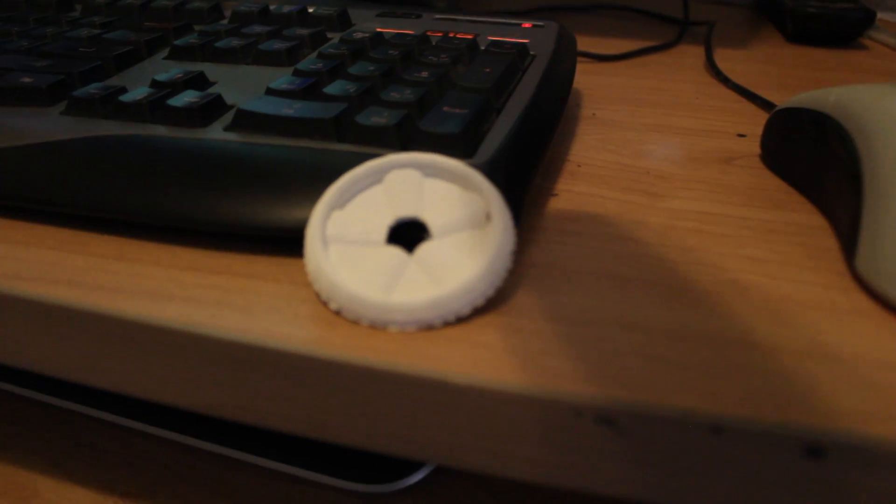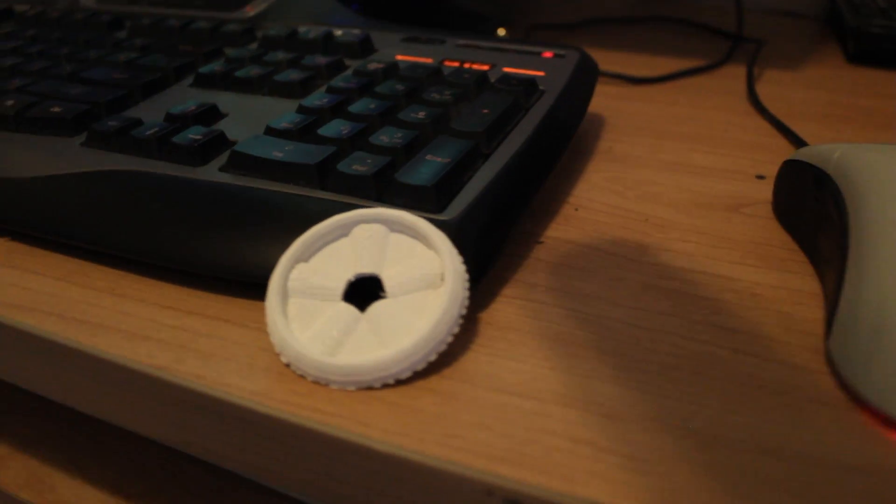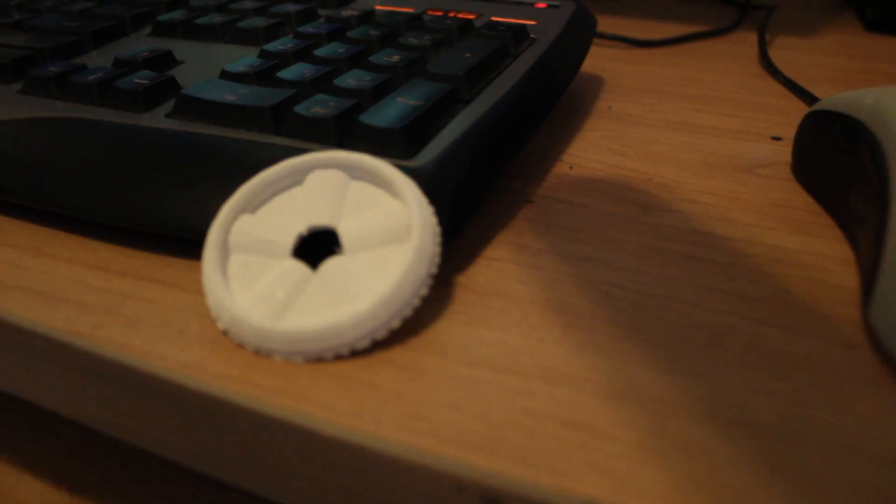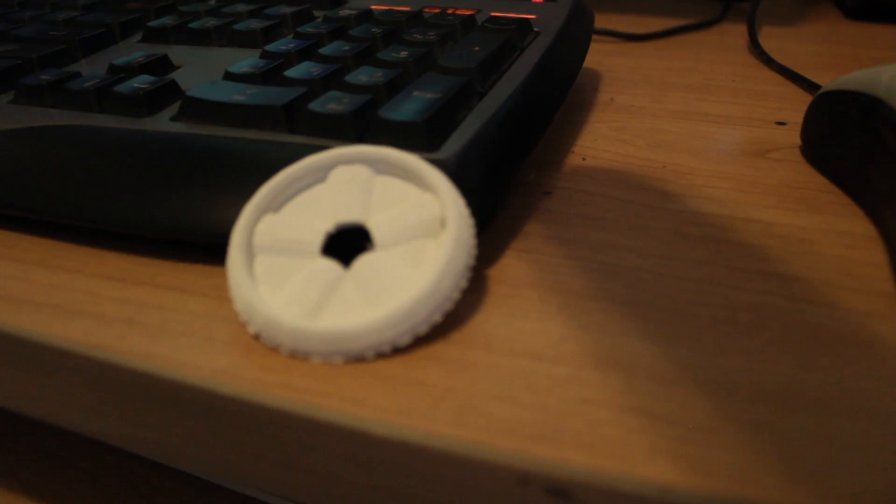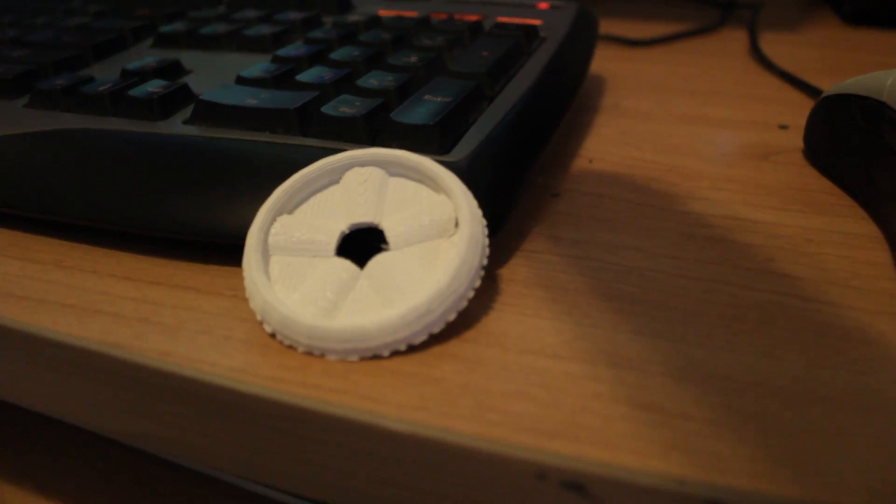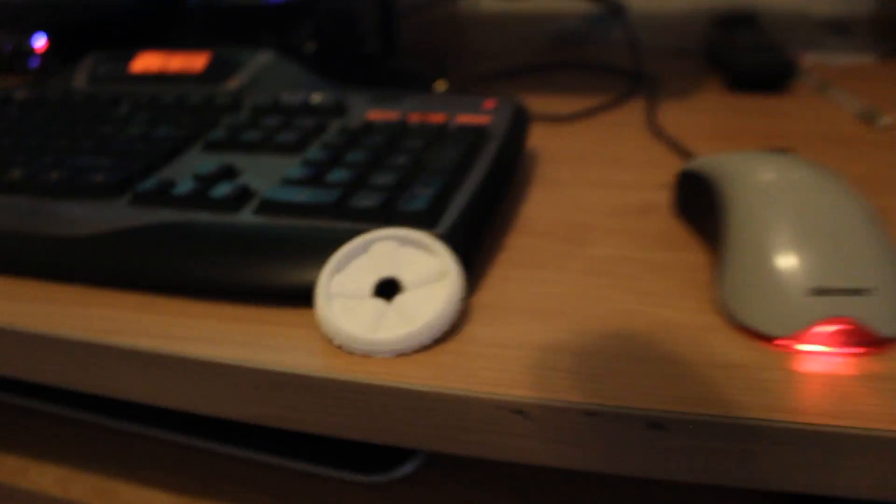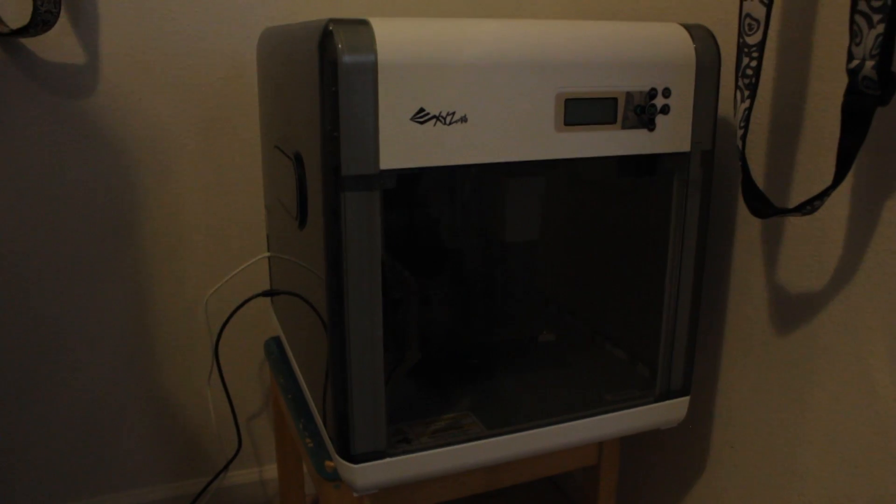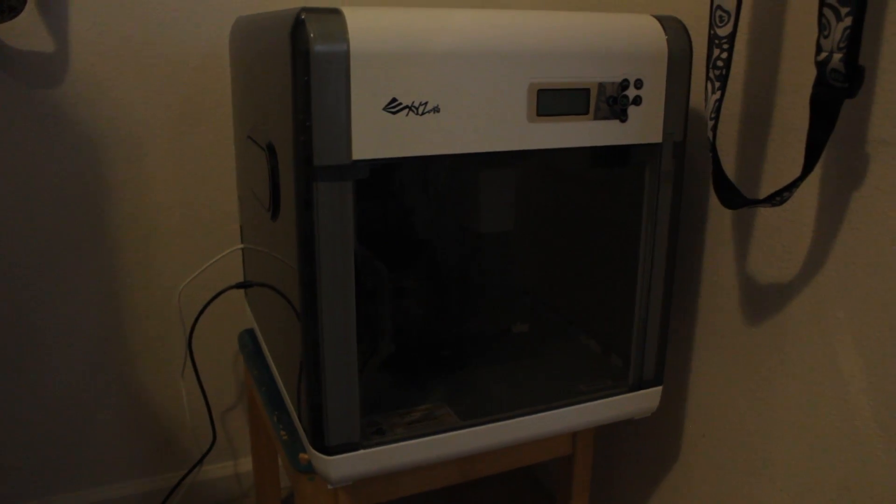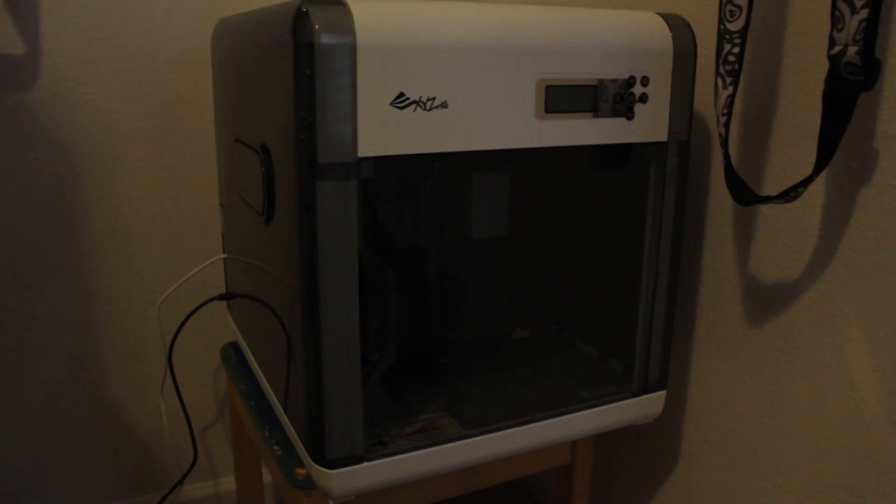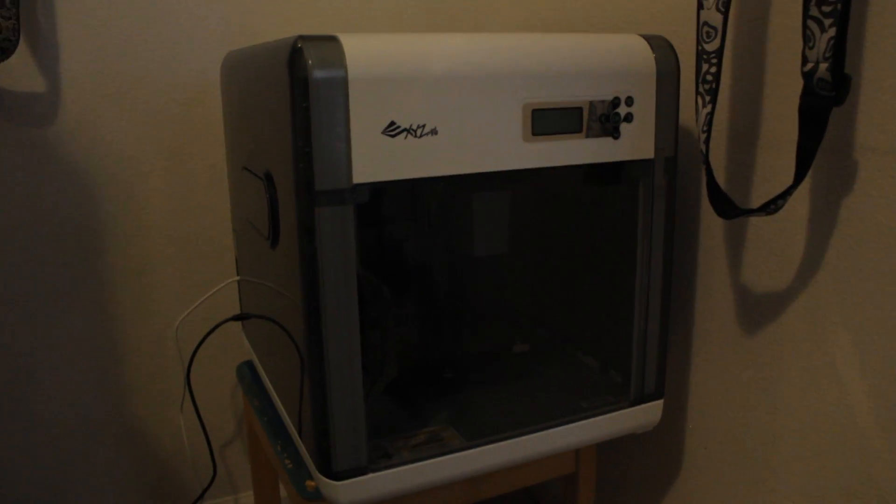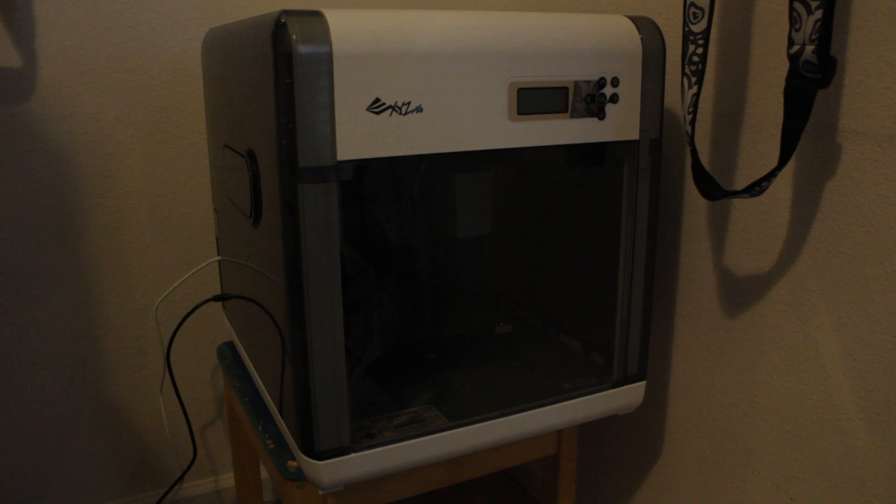That's the DaVinci XYZ 1.0 3D printer. We have these at Studica. You can come check them out. Just a nice look at it. And thank you for watching.